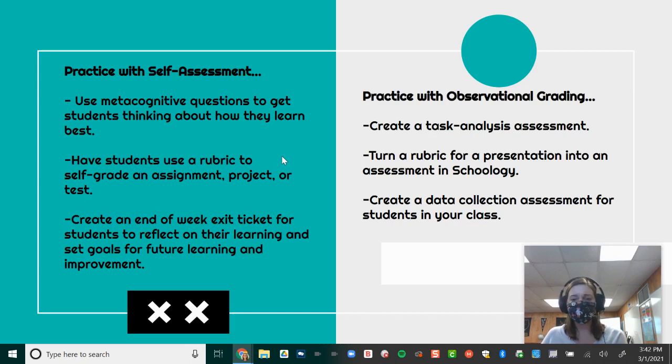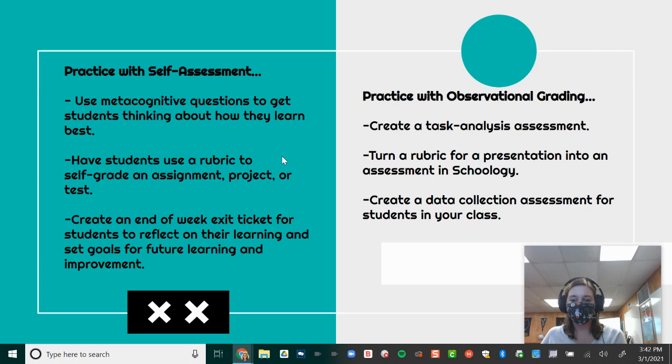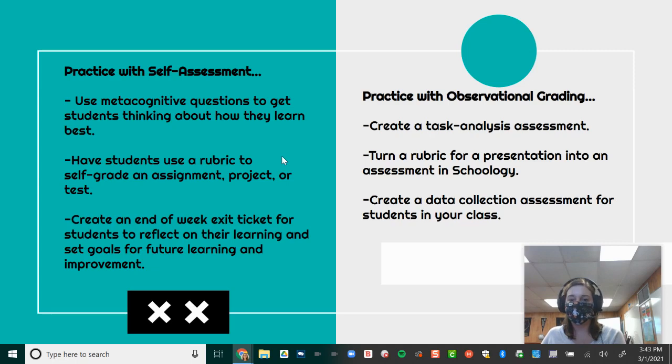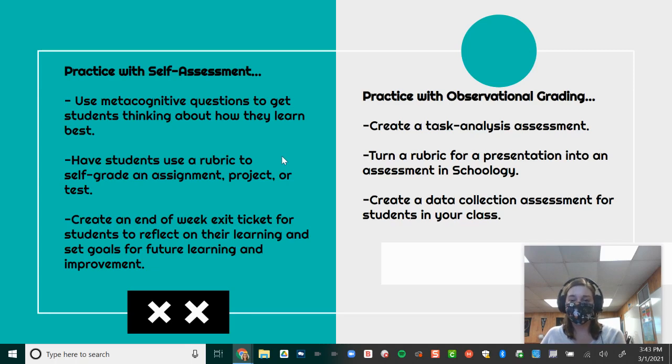With observational grading, you have the opportunity to create a task analysis assessment. You can turn a rubric for a presentation into an assessment on Schoology. And you can create a data collection assessment for students in your class. Again, lots of different things you can do with both self-assessment and observational grading where those grades are recorded in Schoology if you want them to be or just used for conversations with students for improvement.